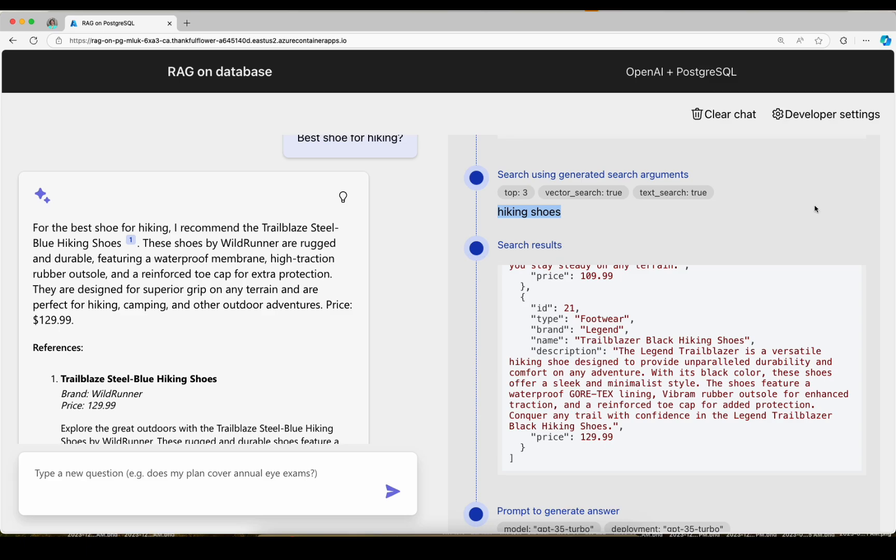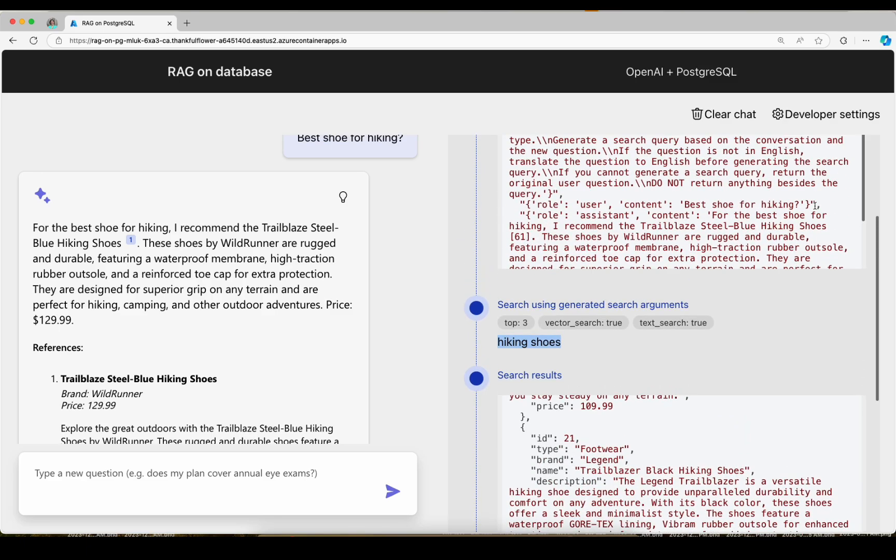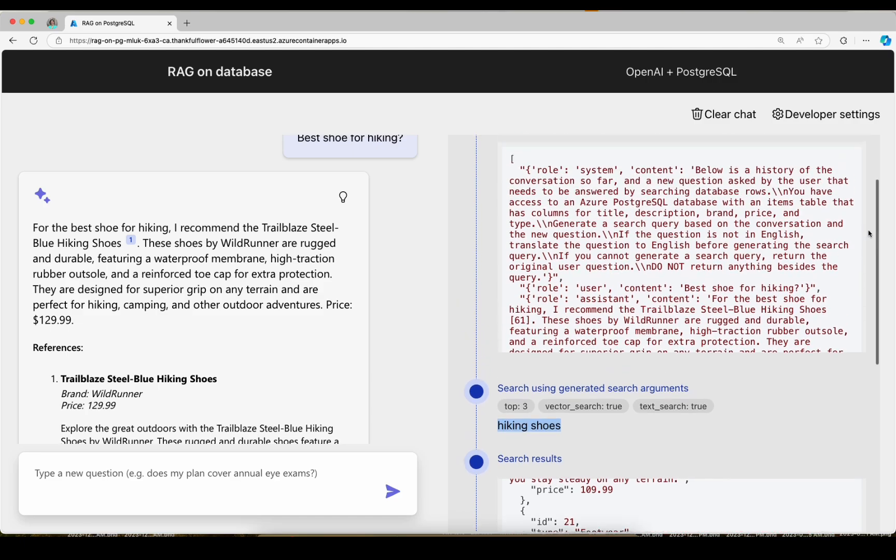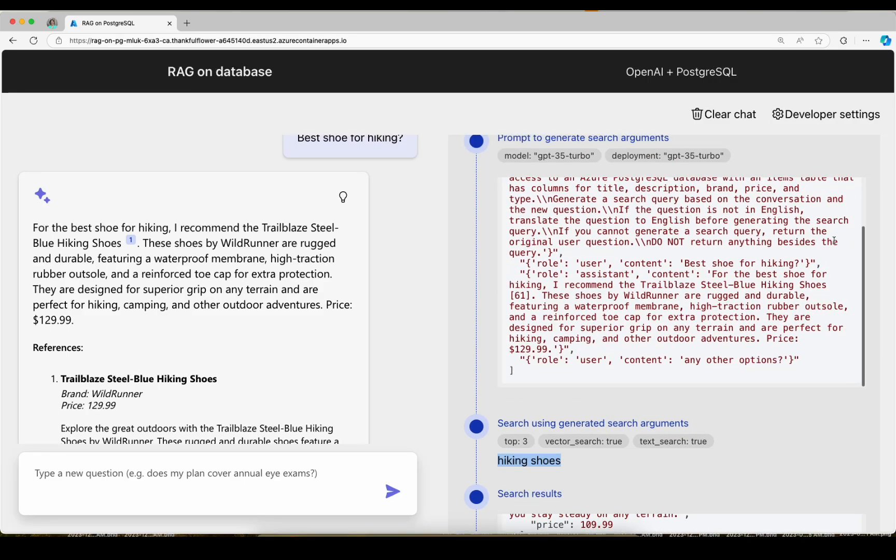So as you can see, having a query rewriting step is very important when you're doing multi-turn conversations because the LLM can fill in missing context and words that were from previously in the conversation.